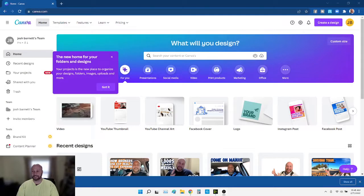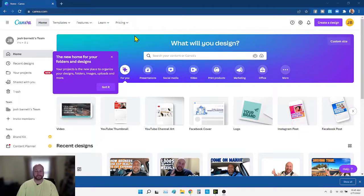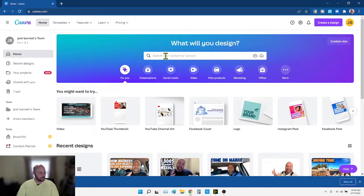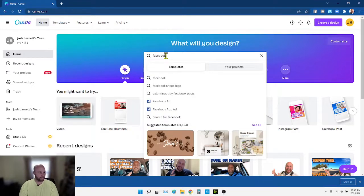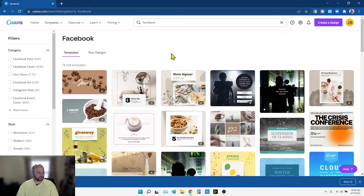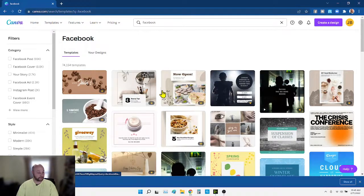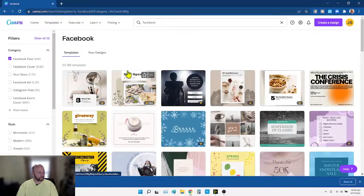Let me switch the screens real quick — the magic of OBS software is so cool. Okay, perfect. So this is Canva and I've got the annual membership. You're going to want to look for a Facebook post — so search 'Facebook post.' What we're looking for right now, why we're looking for the Facebook post, is we just want to get the right dimensions on the post.